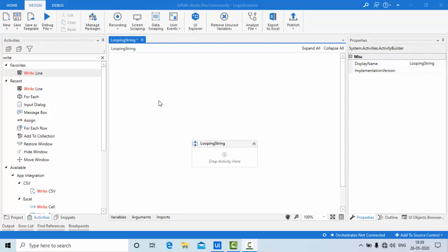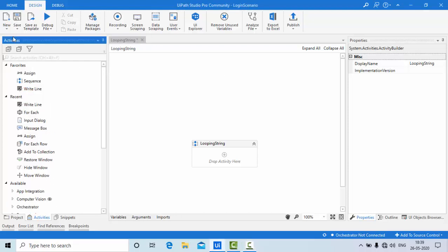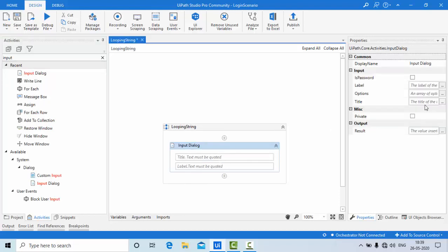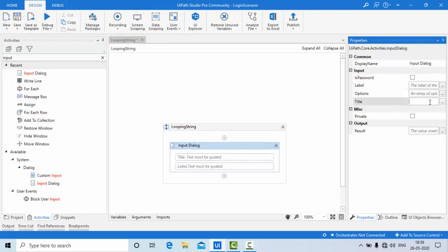Hey guys, welcome to KB Tutorial. In this tutorial we are going to learn a very basic concept — how to loop through a string. Very basic, I know most of you guys know, but still I wanted to do it. I am going to read from the keyboard using an input dialog box.